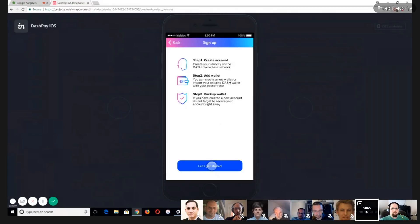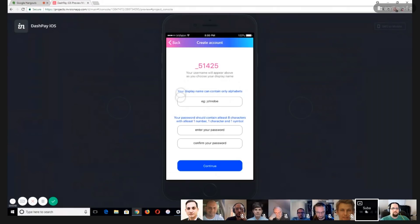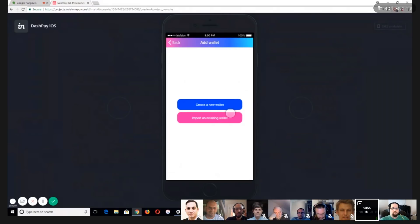Here is the sign-up form where you create the account. The user enters a desired username, then a unique ID gets generated — whatever display name the user enters will be prefixed before this unique number, making the entire username unique. The user chooses a password. Once account creation is complete, they can create a totally new wallet from scratch, or if they already have an existing Dash wallet, they can add it to this account.